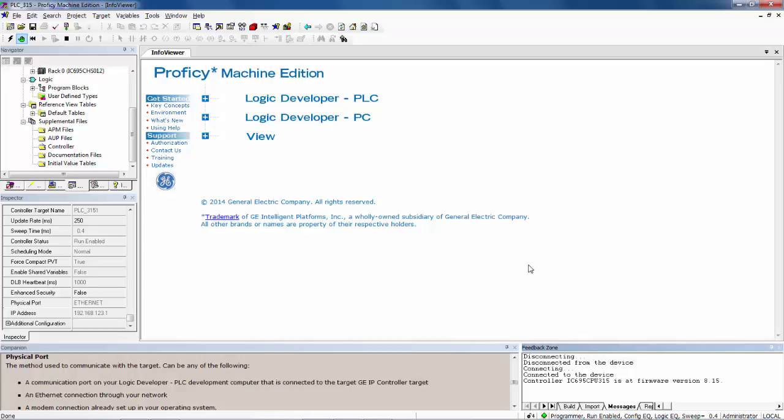Again, the status of Proficy will be indicated on Proficy Machine Edition's status bar at the bottom of the window. Now we can see that Proficy Machine Edition is in programmer mode.